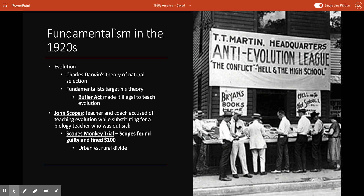The ACLU — the American Civil Liberties Union — hoped to challenge the Butler Act as an infringement of freedom of speech, and enlisted a teacher and coach named John Scopes, who may have taught evolution while substituting for a sick biology teacher. Town leaders in Dayton, Tennessee, which had lost more than one-third of its population in previous years, sensed an opportunity to promote their town and welcomed the ACLU to stage a test case. The ACLU and the town got their wish, and the Scopes Monkey Trial — as newspapers called it — quickly turned into a carnival that captured the nation's attention and epitomized the urban-rural divide.